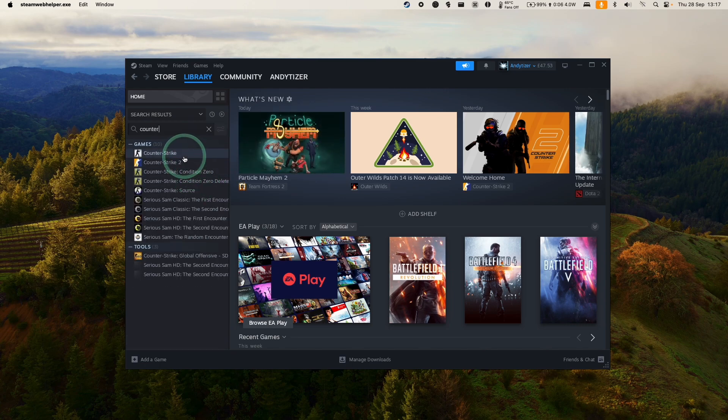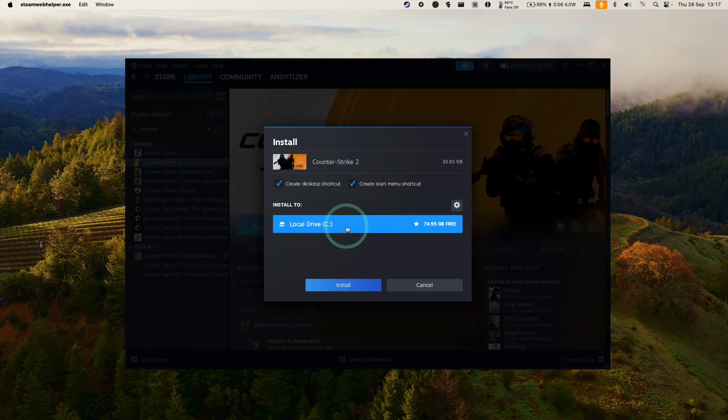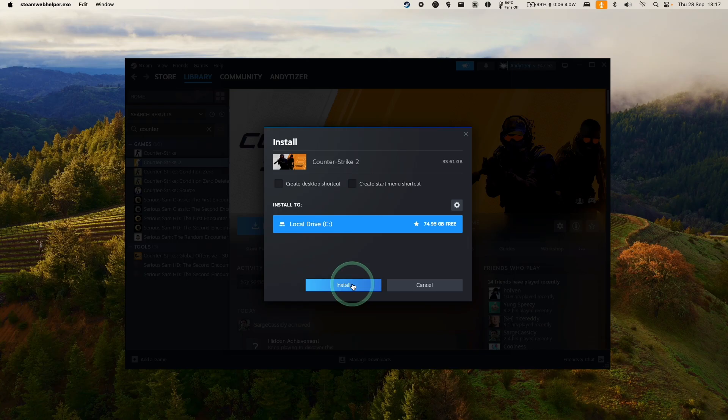So we'll just do a search for Counter-Strike 2. And then we're going to press Install. Then we're going to install this into the default location. Press Install. And then it's going to start the install process.